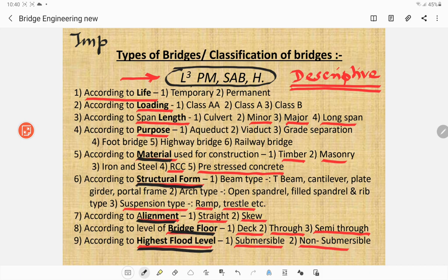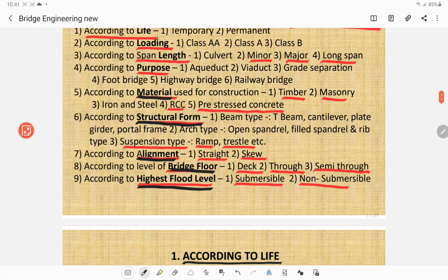According to life: temporary or permanent. According to loading: class A for heavy, class A for medium, or class B for light loading. According to span length: culvert, minor bridge, major bridge, and long span bridge. According to purpose: aqueduct, viaduct, grade separation, foot bridge, highway bridge, or railway bridge. According to material: timber, masonry, iron or steel, RCC, or pre-stressed concrete. According to structural form: beam type, arch type, or suspension type. According to alignment: straight/square or skew. According to bridge floor: deck, through, or semi-through. According to HFL: submersible or non-submersible.